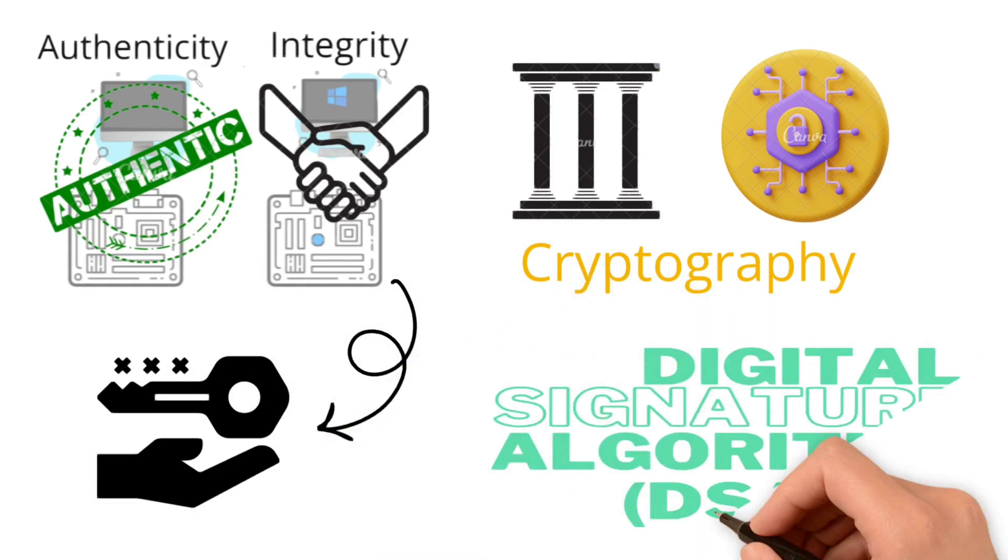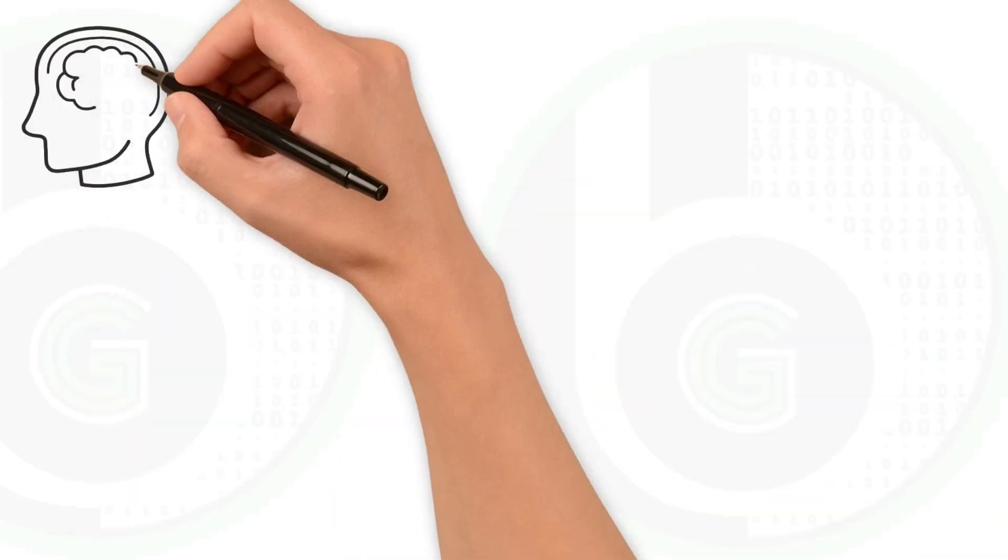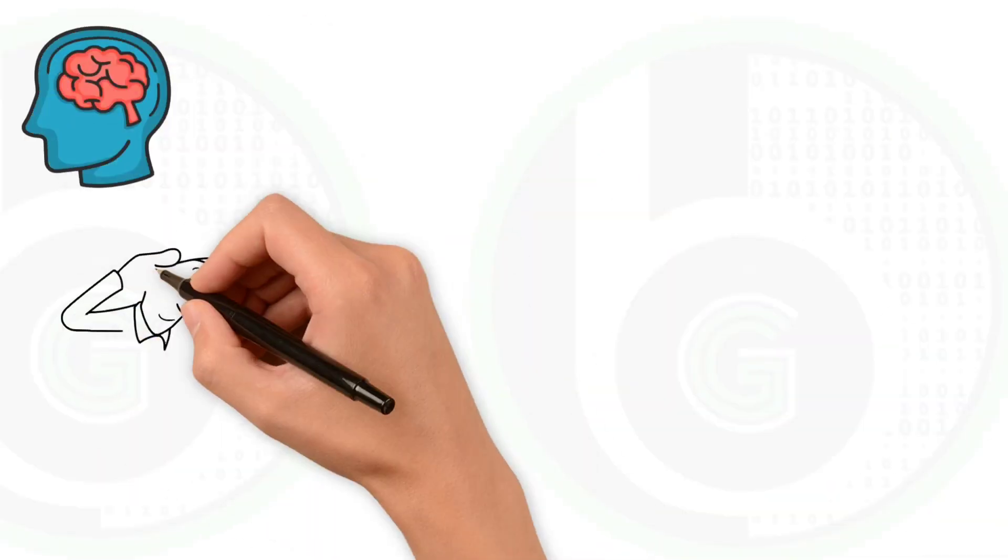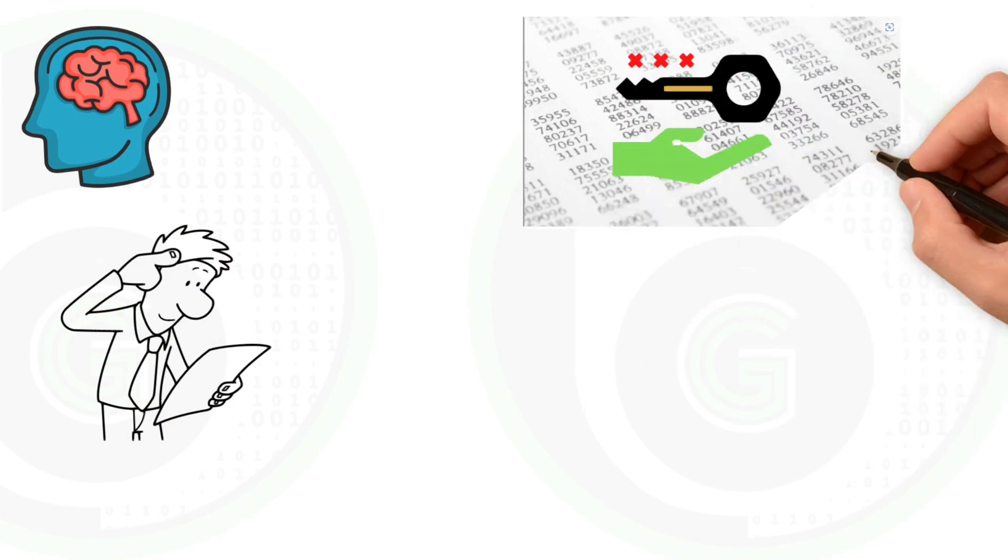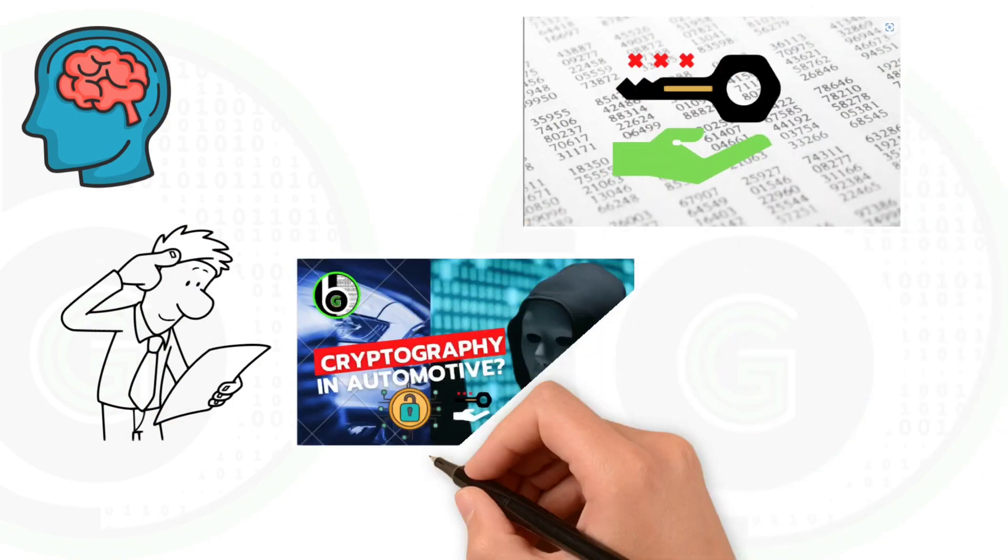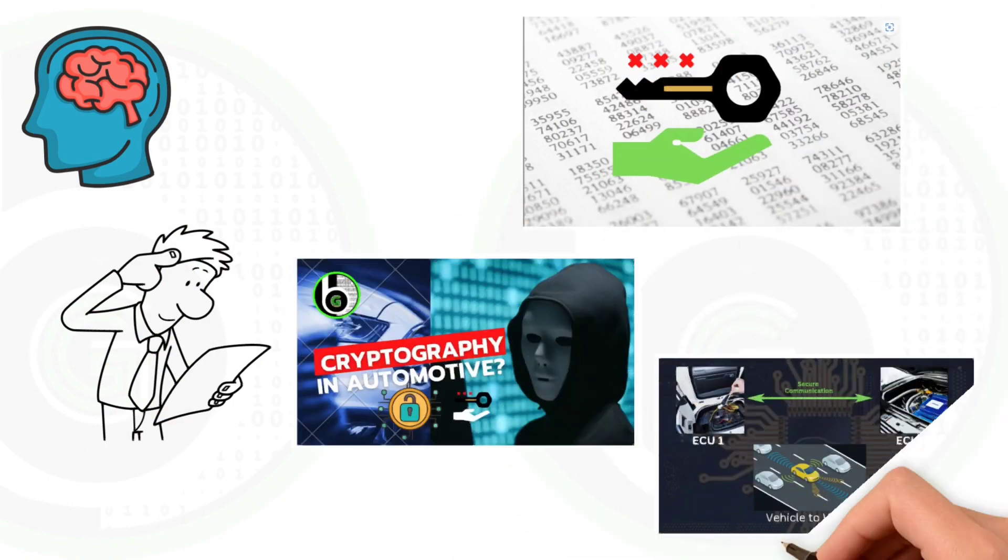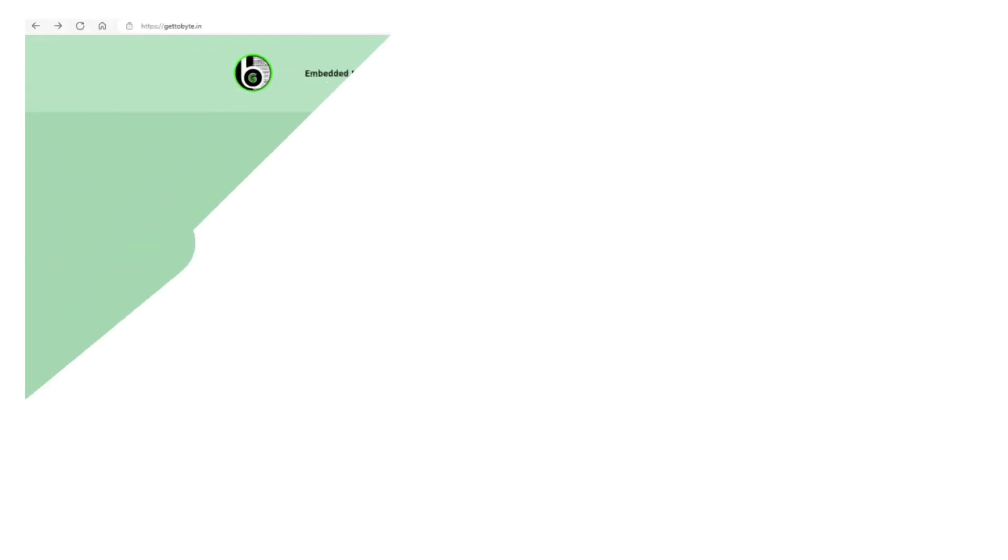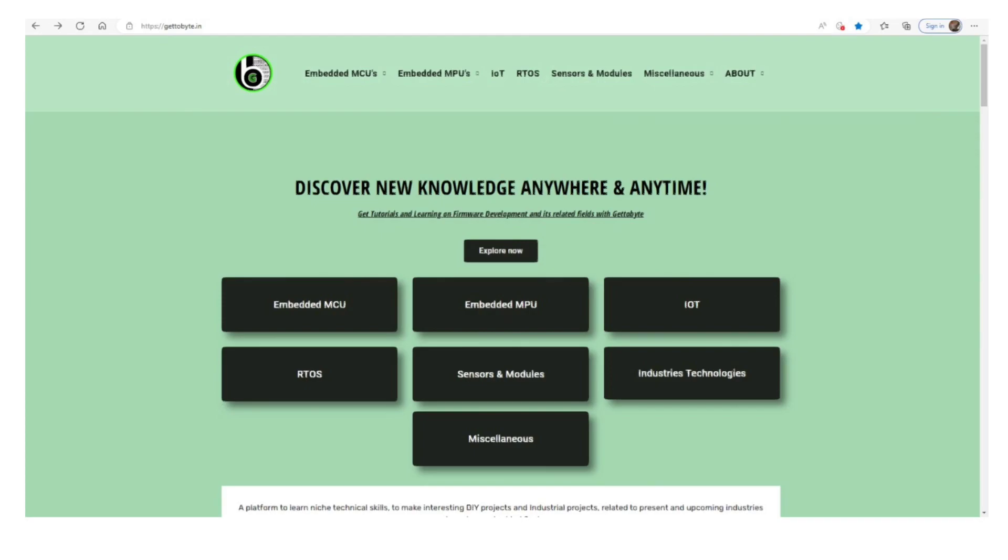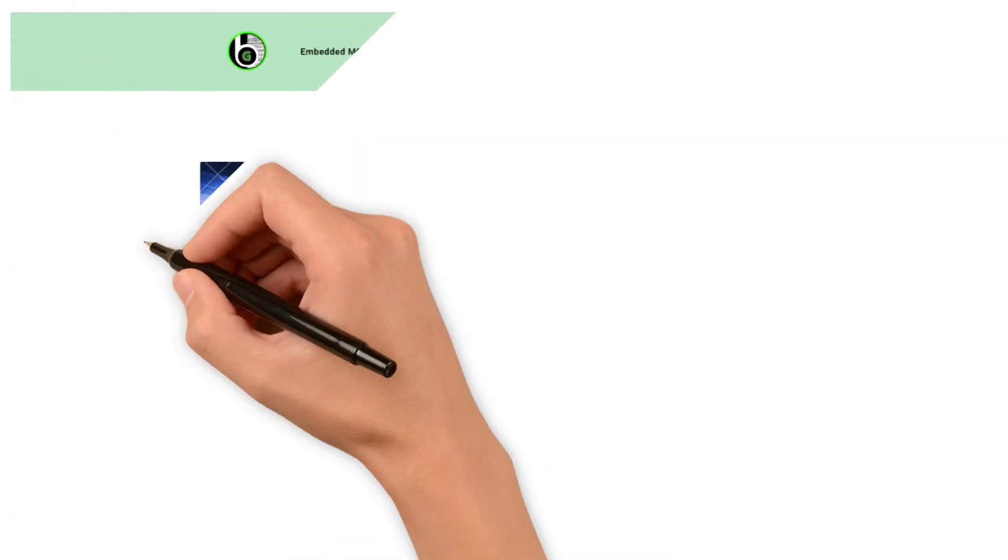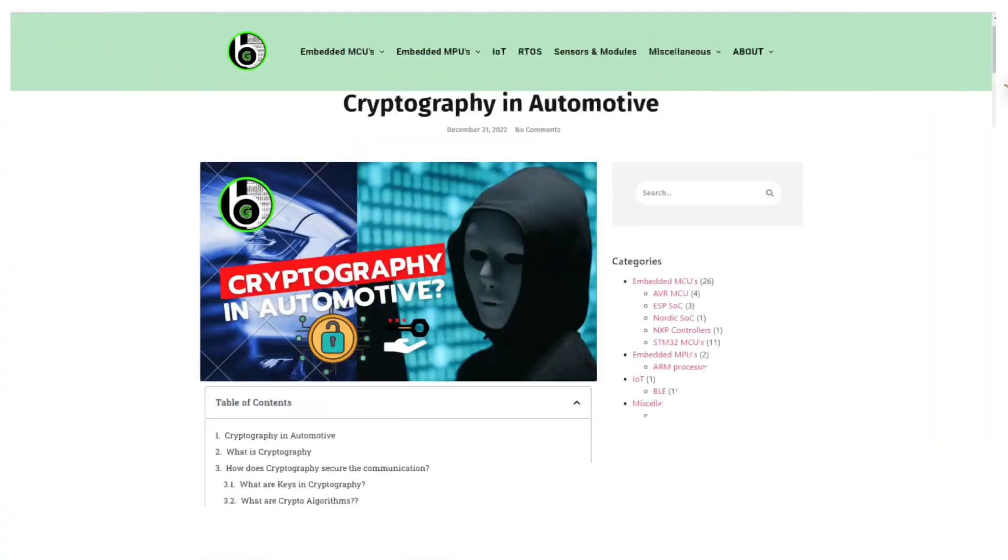To get more in-depth knowledge on cryptography and its applications, viewers can navigate to the Get2Bite website and refer to this vlog.